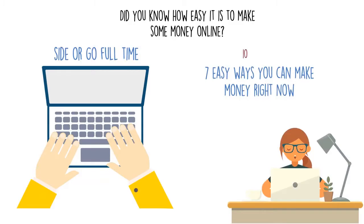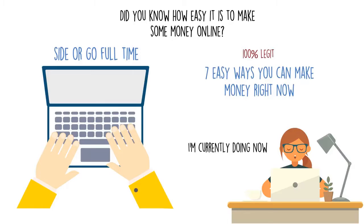These are all real ways to make money. A few of these I've done in the past and some of these I'm currently doing now. With that in mind, let's get right to it.